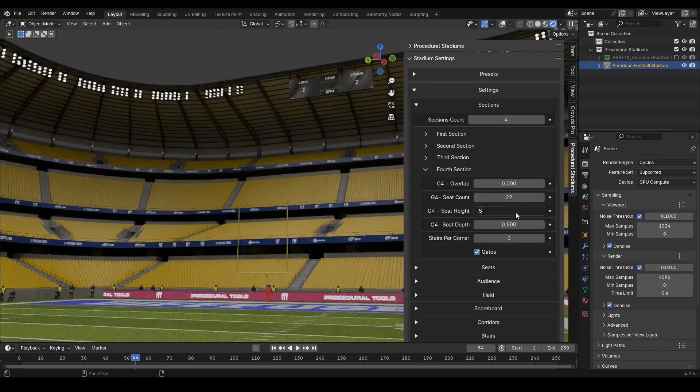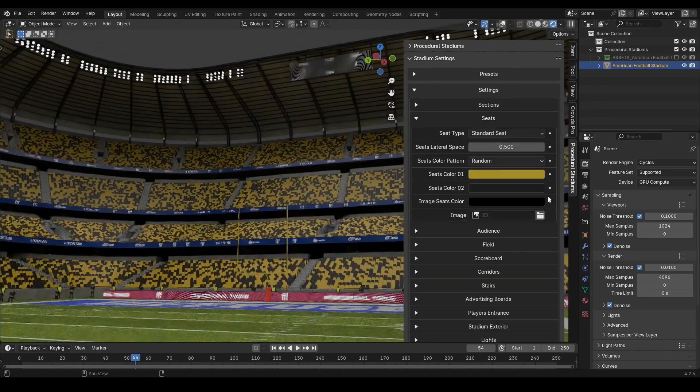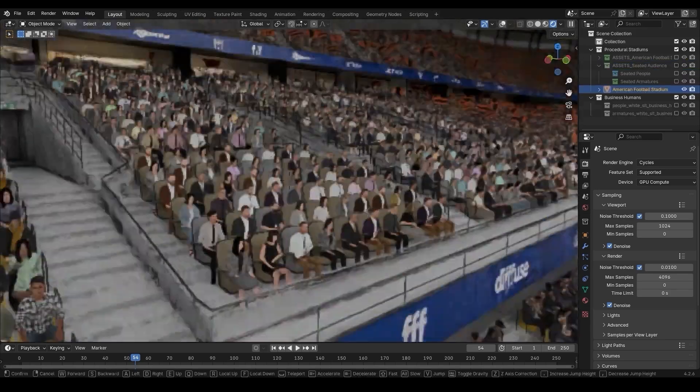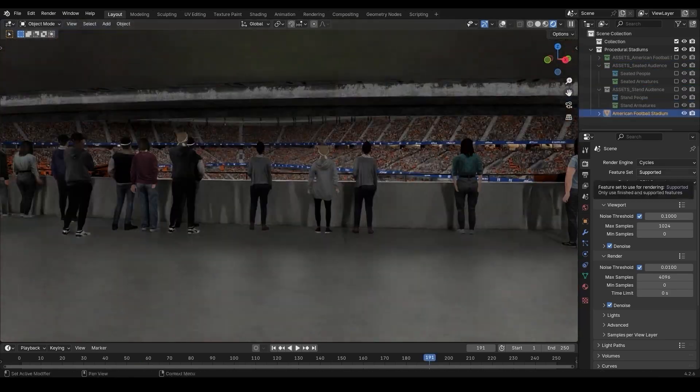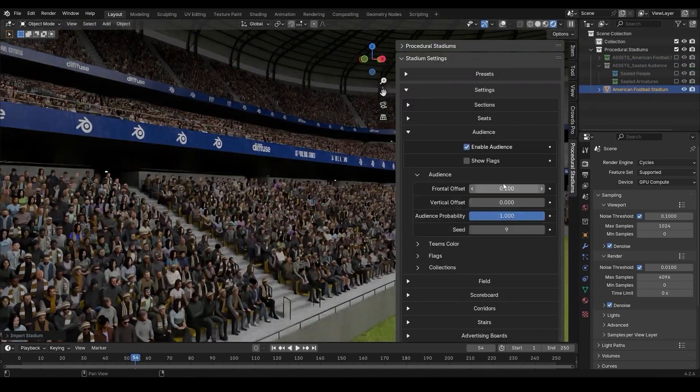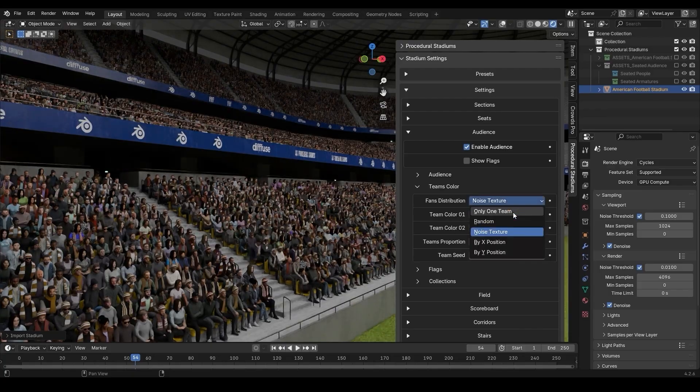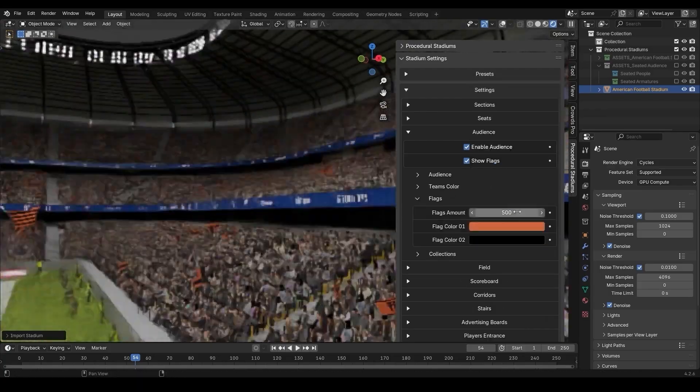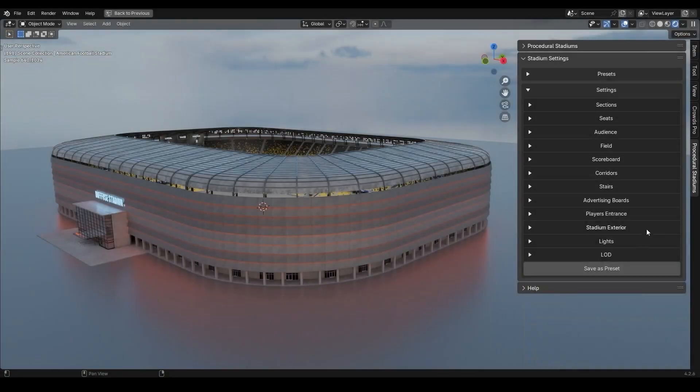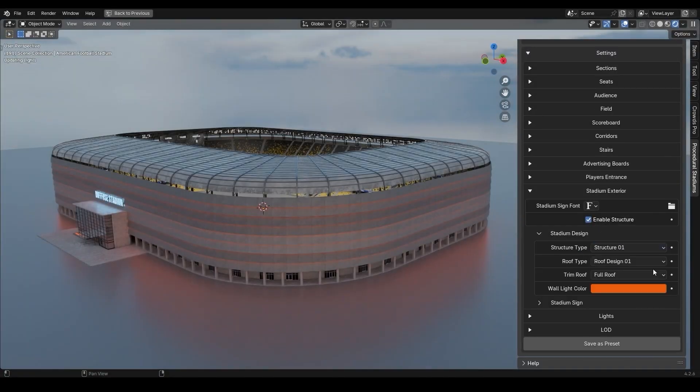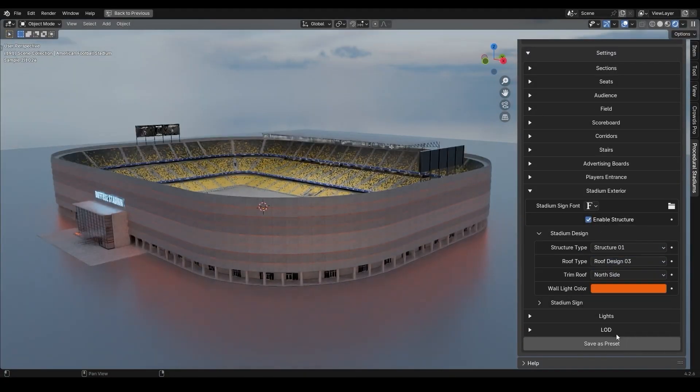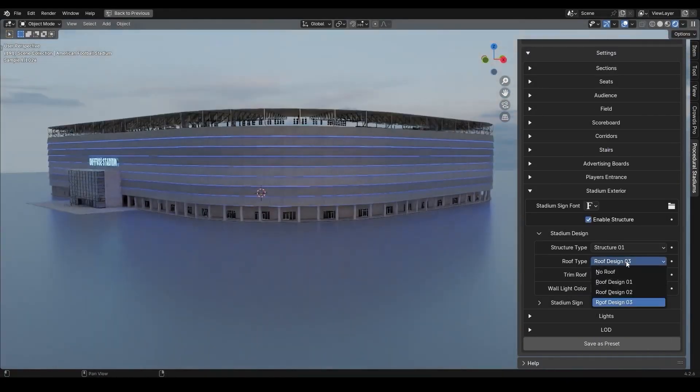Outdoor stadiums for soccer and American football come with four distinct exterior designs, each customizable to fit your scene.